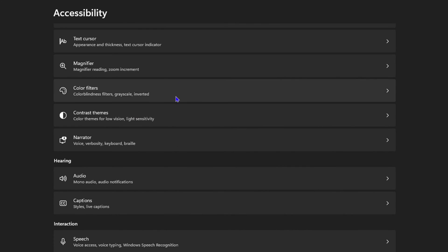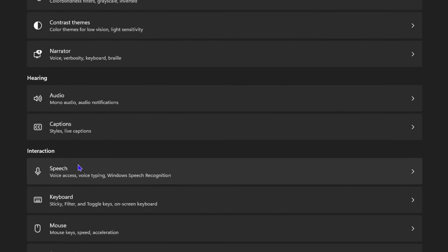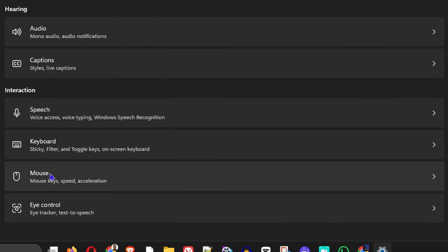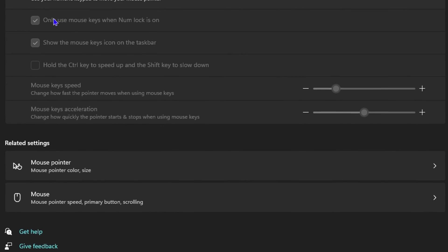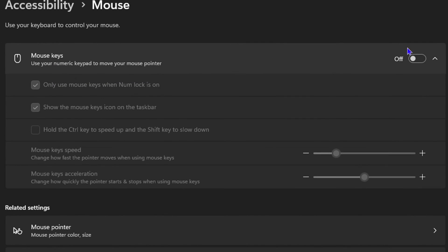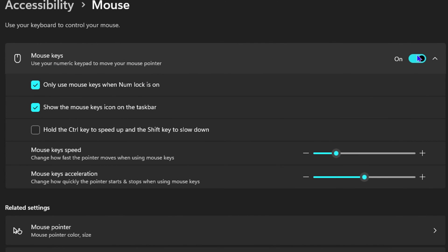And then you'll scroll down a bit under Interactions and you'll find Mouse—you want to click on that. You'll have Mouse Keys there right at the top, and as you can see, mine is currently off. Toggle it on and you can go ahead and play around with these additional features here. But that's all there is to it guys, very easy and very simple.